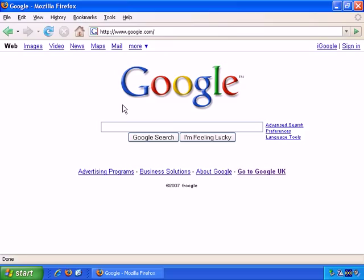OK, I'm not going to cover buying your domain name here, which is of course your address on the internet. For example, yahoo.com is a domain name. I'm going to assume that you have your domain name and have web hosting.